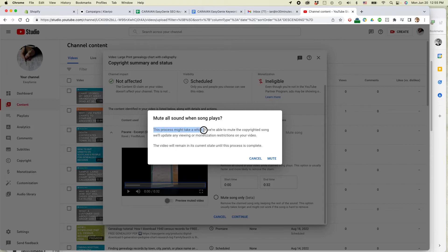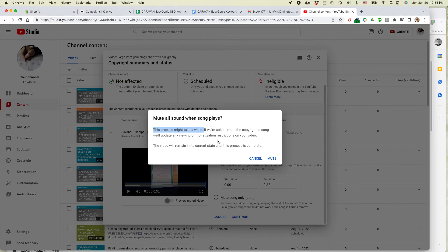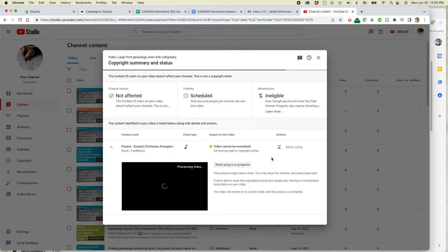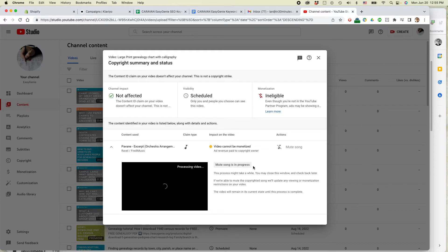And it says mute all sound when song plays. This process may take a while. And then it says we'll update the copyrighted song dispute information if they determine that it's no longer an issue for this particular video. So I'm just going to click mute. Mute song is in process. And hopefully that will take care of the issue.